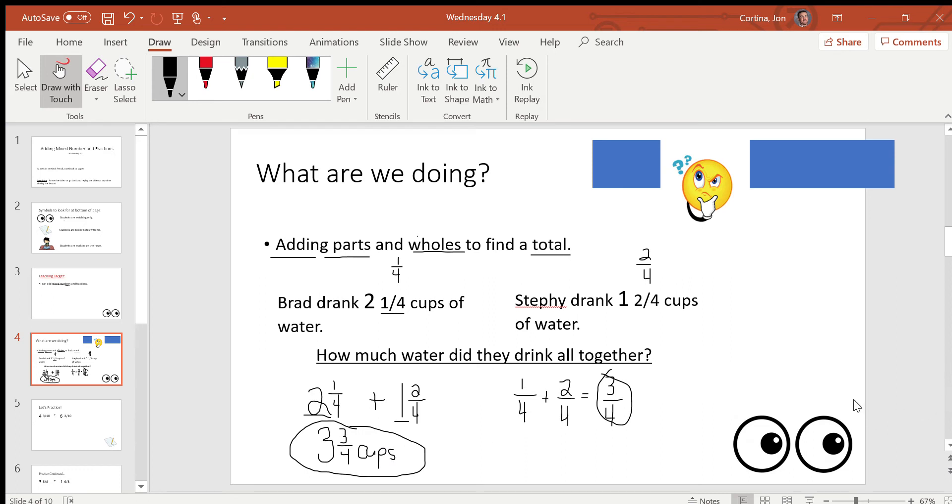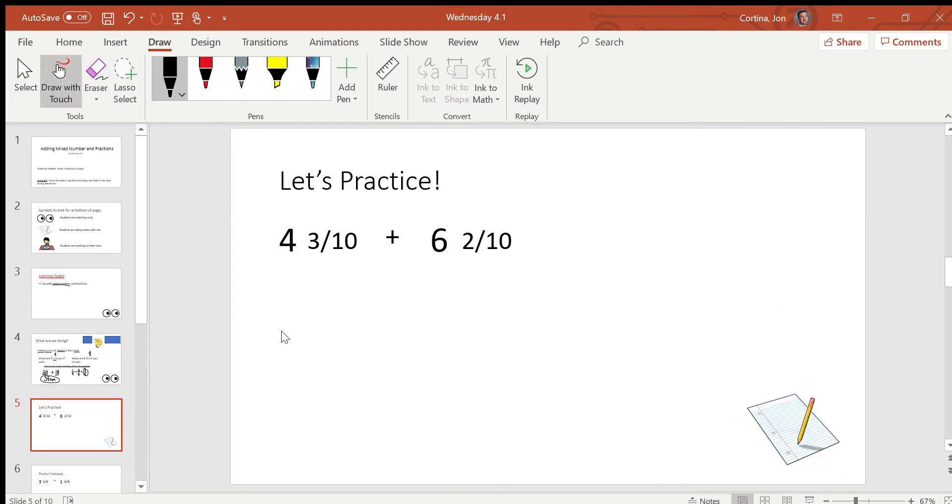Okay. So as long as you can add, and we've been working with fractions, this lesson should be pretty easy for you guys. There are going to be a few tricky parts that you might run into and we're going to go over what those look like now. So let's practice. Grab your notebook and your pencil and let's do this one together.